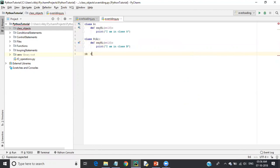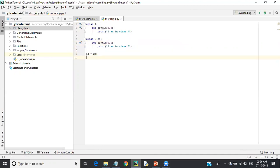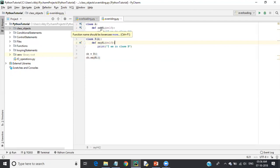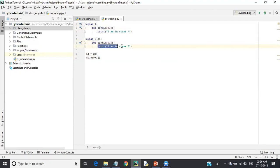I create an object for class B and call the 'say_hi' function. I have defined class A with a function 'say_hi' printing 'I am in class A', and class B inheriting from A and also defining 'say_hi' printing 'I am in class B'.